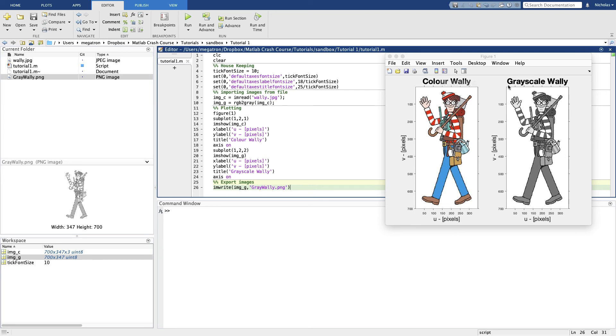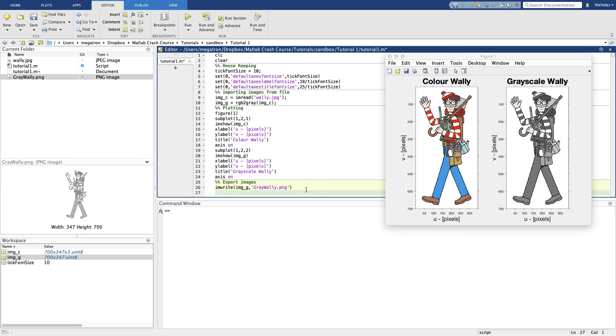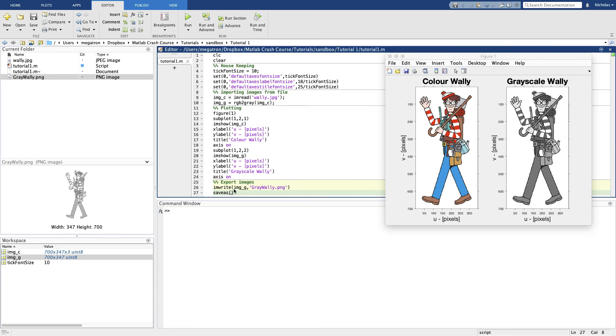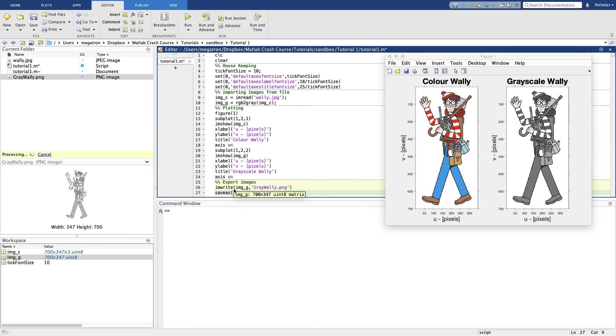What else do we want to do? Well, we've just made this plot. Let's suppose we've got a report due, we need a figure for our report. We can use the MATLAB command saveas. We tell it the number of the figure that we want, one.